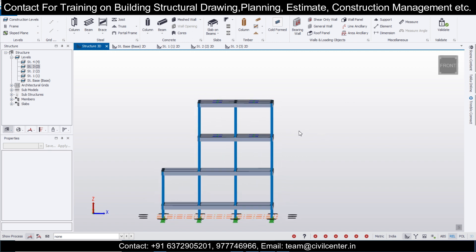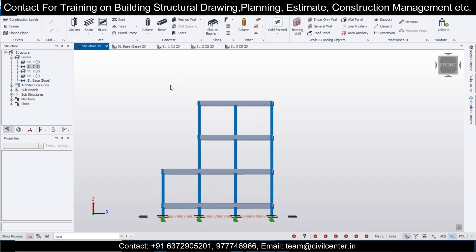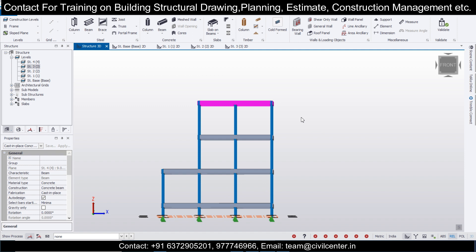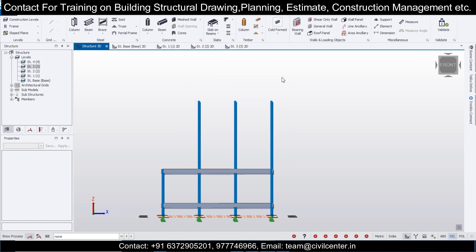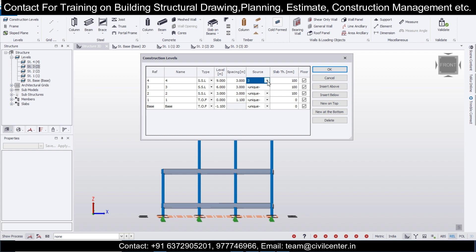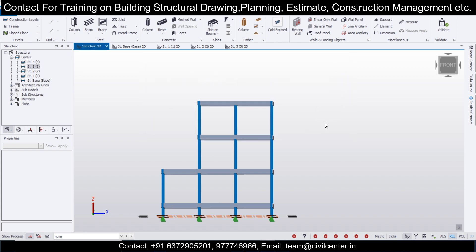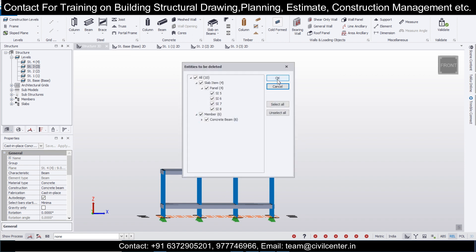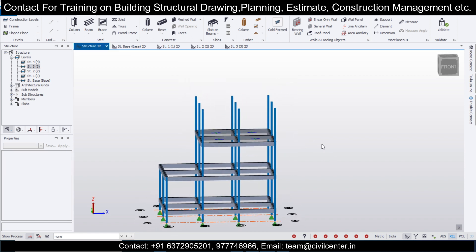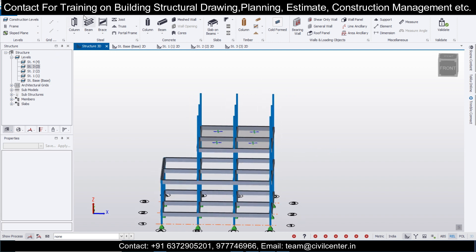If you want a truss in the upper part of the structure, delete the concrete beams, panels, and slabs there. Before deleting, go to Construction Levels and make this as Unique — don't skip that step. After that you can delete, and now we can insert the truss.